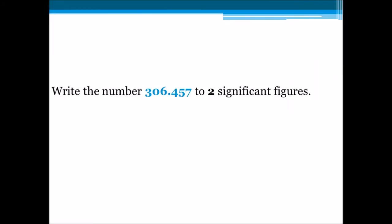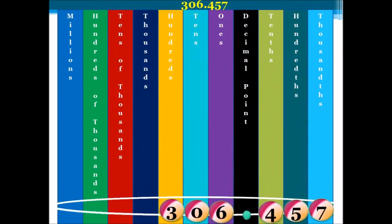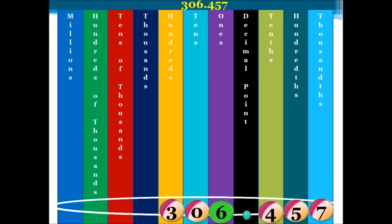Let's try another. This question reads: write the number 306.457 to 2 significant figures. Let's set up our table, with our numbers in position — do you see that each number has a specific place value? We're asked to write this number to two significant figures. Our first significant figure is 3, and our second significant figure is 0. We look at the number that follows our second significant figure — in this case, it's 6.